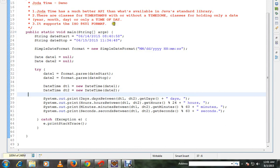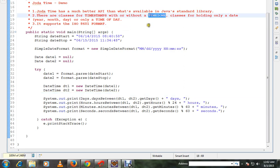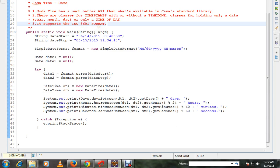Jodatime has a much better API than what's available in Java's standard library. There are classes for timestamp with or without time zone, classes for holding only a date or only a time of day, and it also supports the ISO 8601 format.